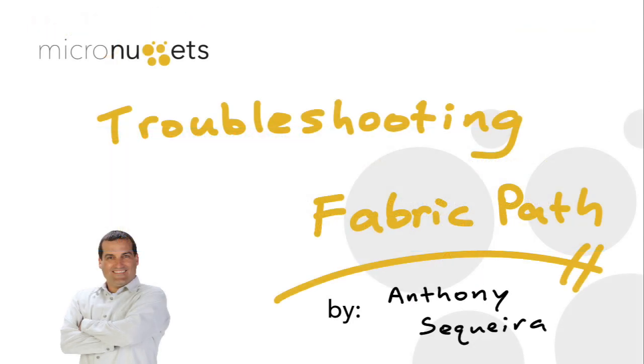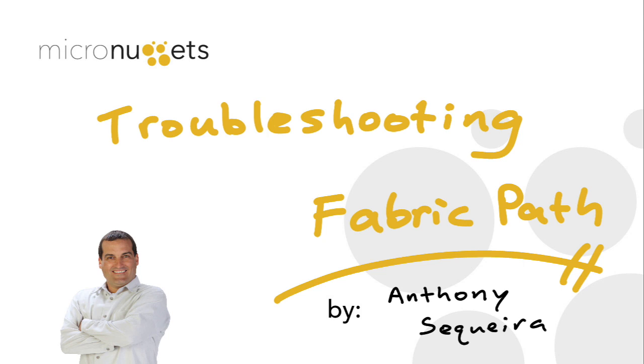In this micro nugget, we took a look at some of the more common things that can go wrong in a fabric path environment, and perhaps most importantly, we examined commands that you can utilize to fully verify your fabric path infrastructure in the modern data center. I hope you'll consider joining me in the full data center unified fabric troubleshooting course here at CBT Nuggets. I hope this micro nugget has been informative for you, and I'd like to thank you for viewing.